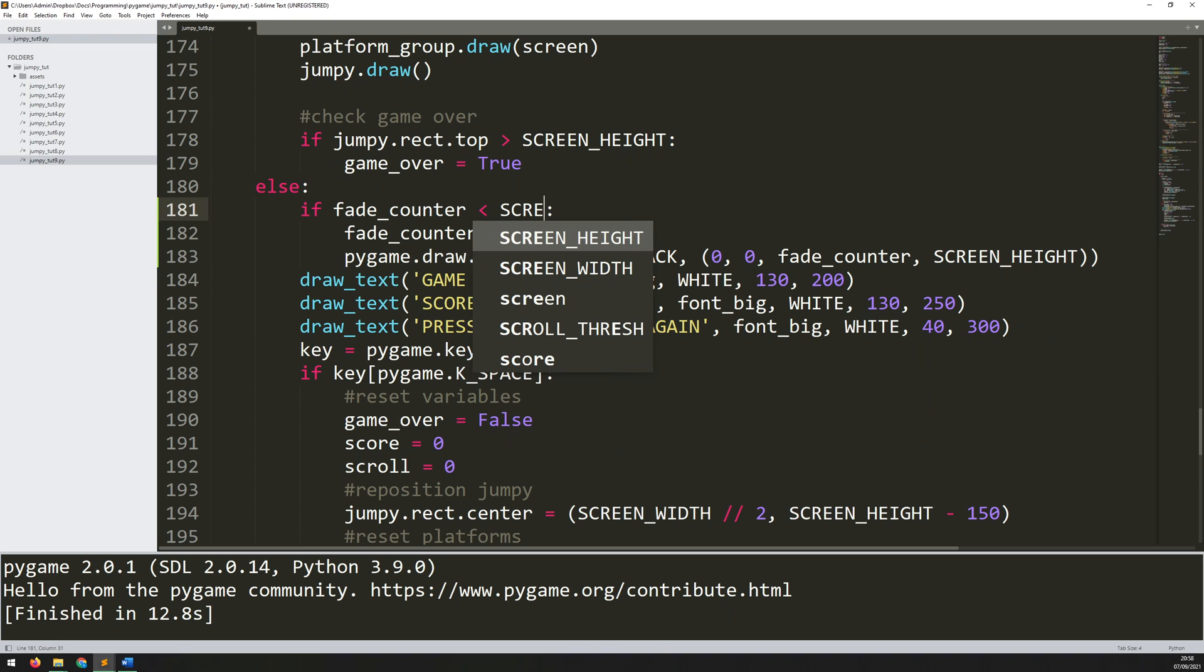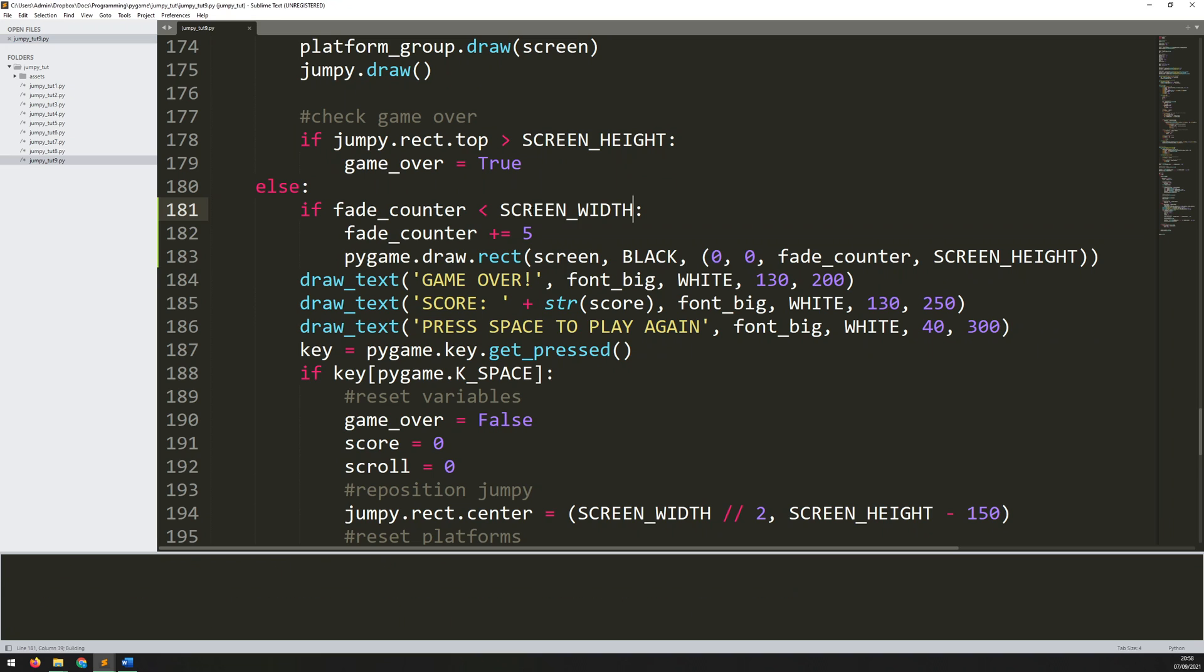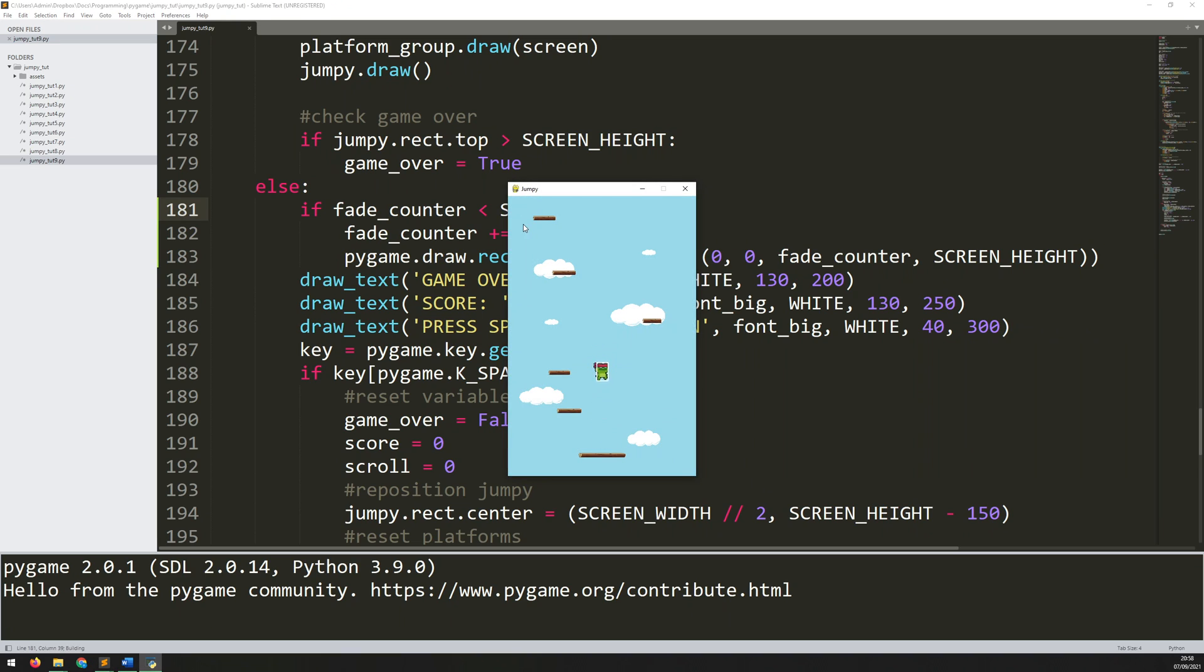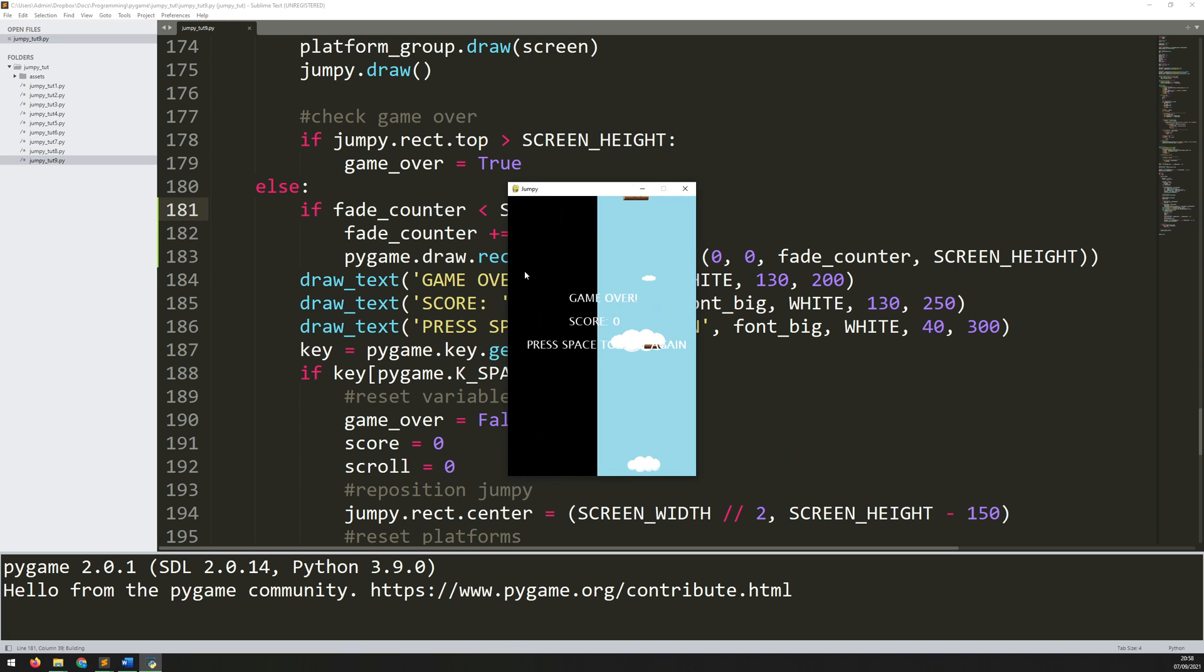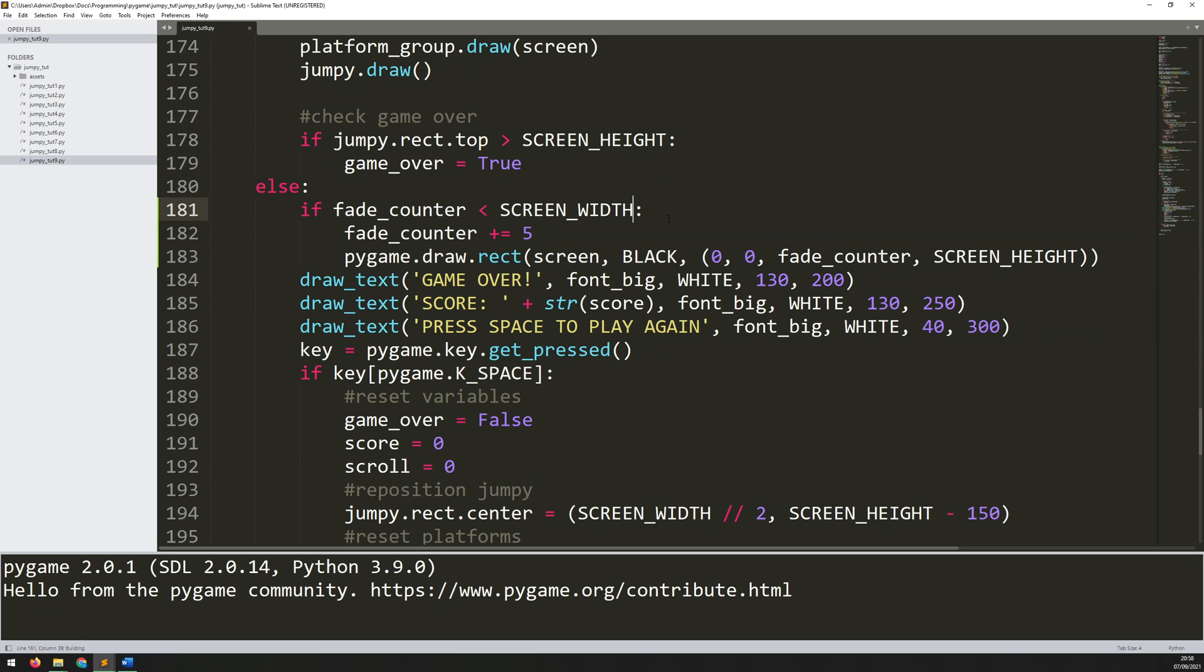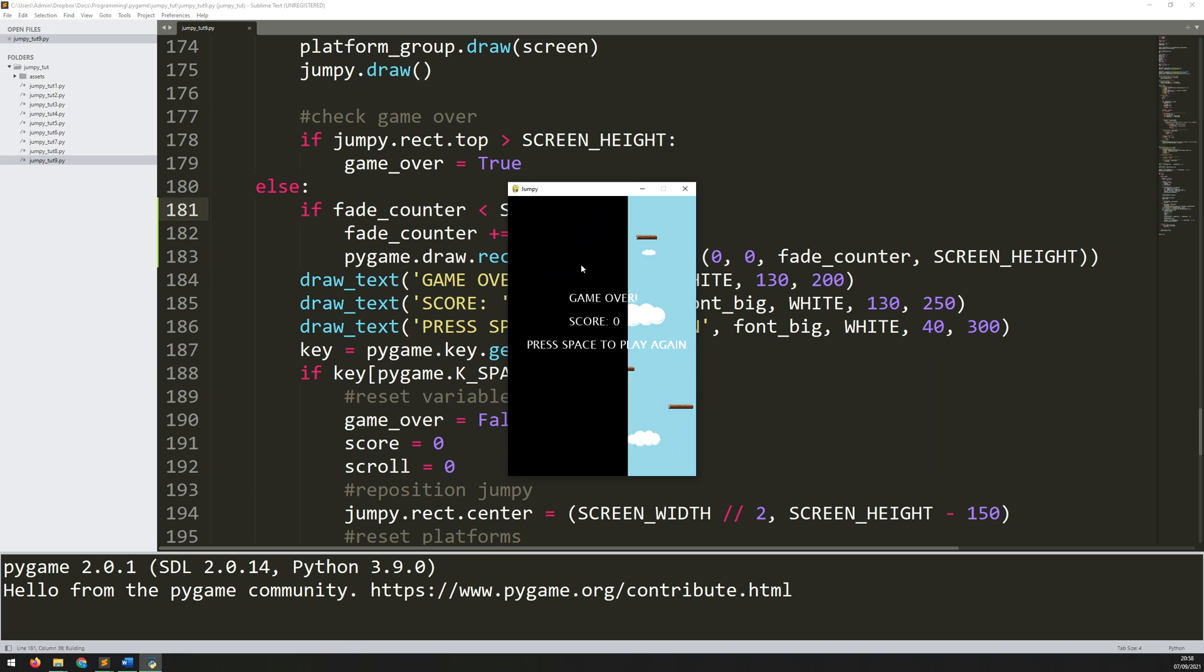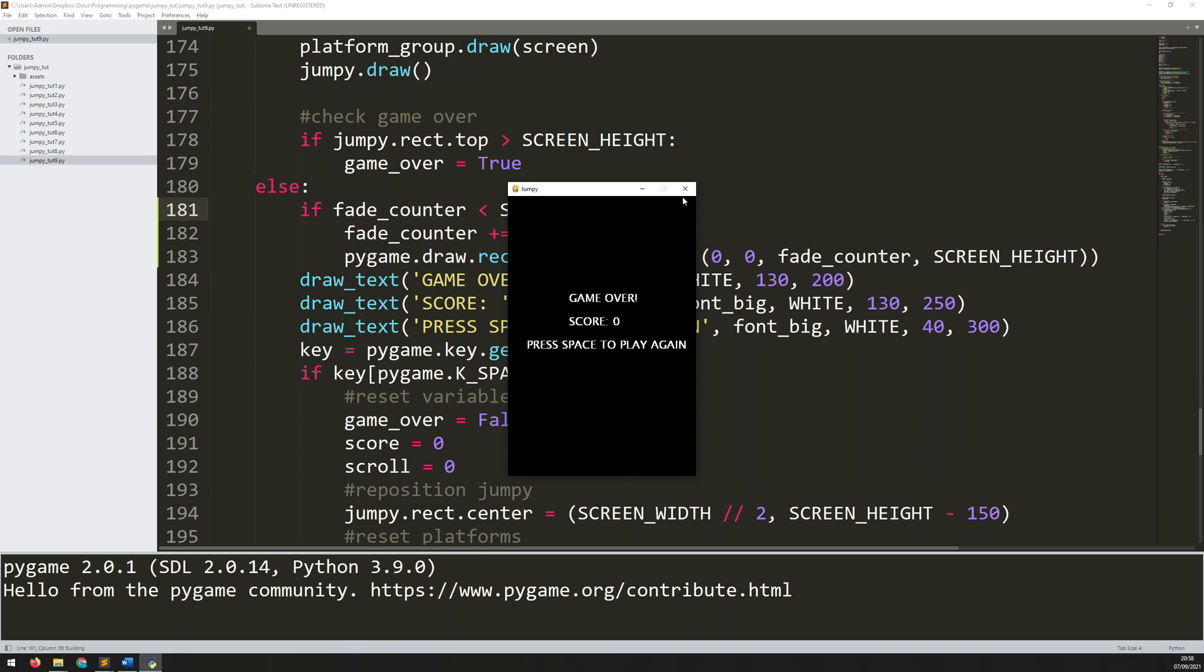Well, let's replace this with screen width. So now, if I run this again, that rectangle should go all the way across. And there we go. And at that point, the fade is complete. So you could actually stop it here. I mean, that's not too bad. As soon as you die, it just fades across like that.